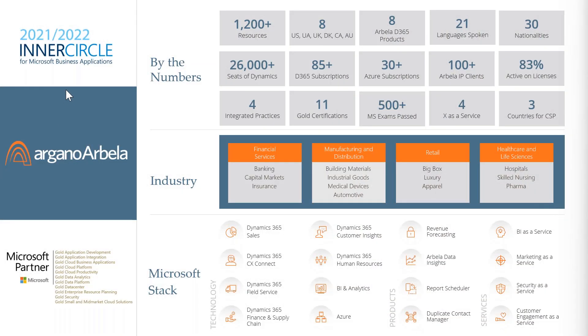Arbela is an inner circle business applications partner. In the world there are only 26 inner circle members. We have about 1,200 resources located across the globe. Arbela has a very defined focus around industry - financial services, manufacturing, retail, healthcare and life sciences. Entertainment and sports is something new we've recently started. Unlike other partners, the only thing we do is Microsoft Business Application stack - the CRM, ERP, Power Platform, and Data and Analytics.